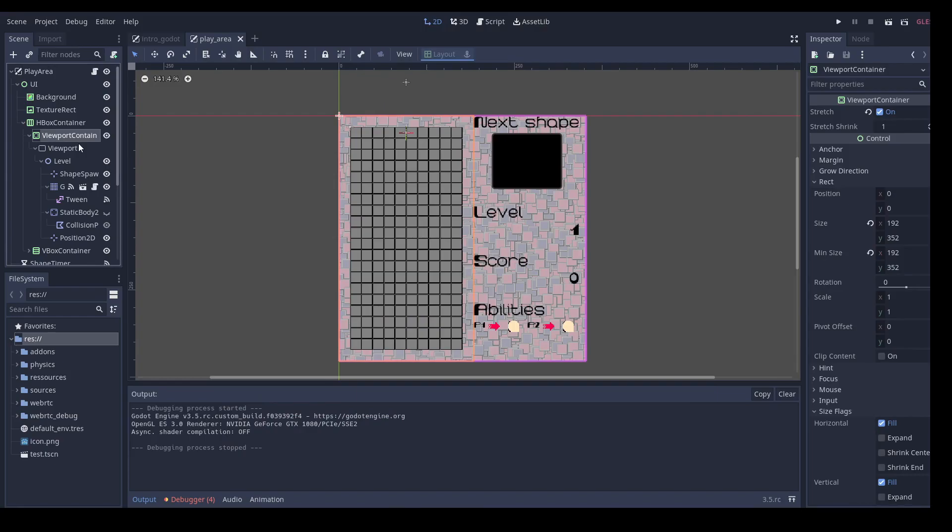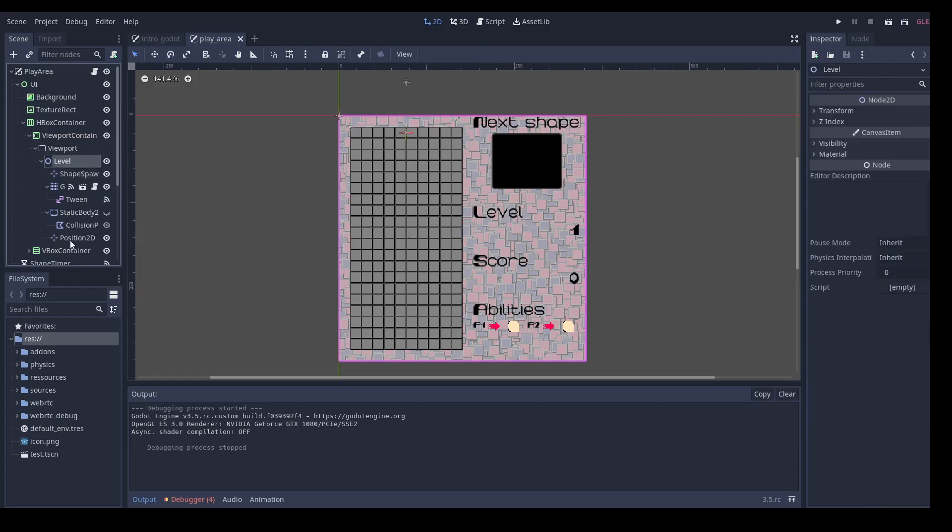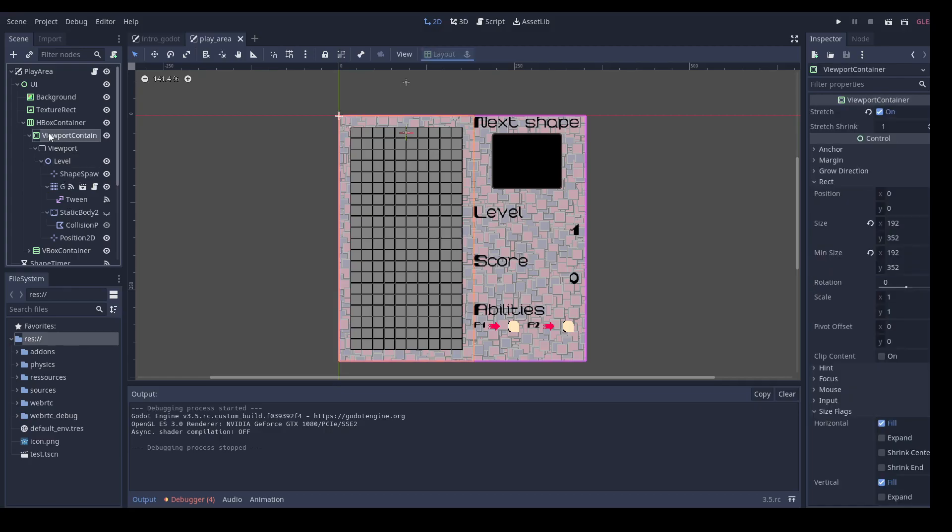This is exactly what the viewport container node does. If you put a viewport under it and then the rest of your playing area under the viewport, it will be generated as a texture rendered by the viewport container. You can then move around this texture as if it was a normal control node.